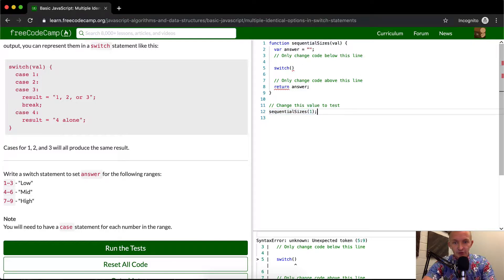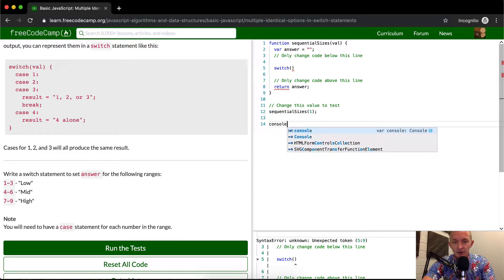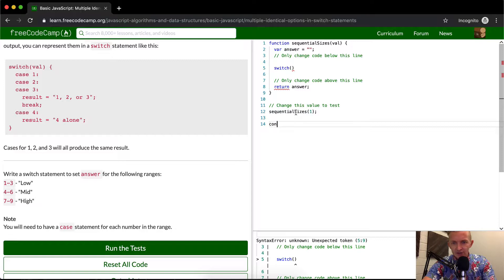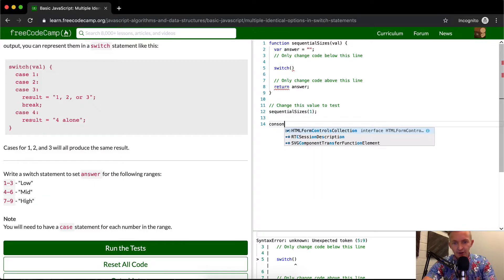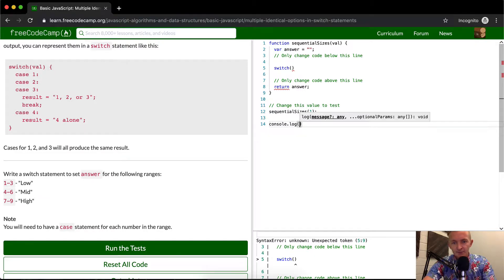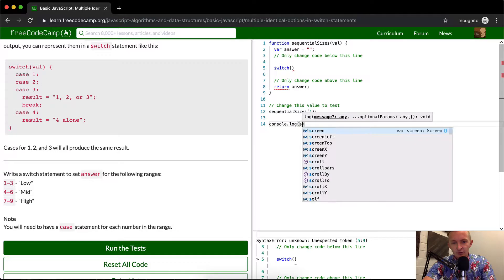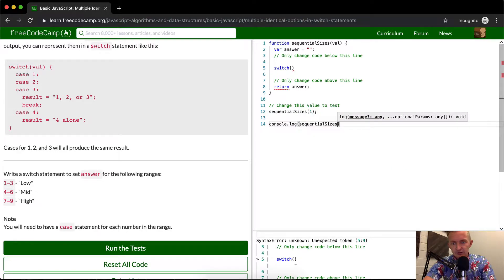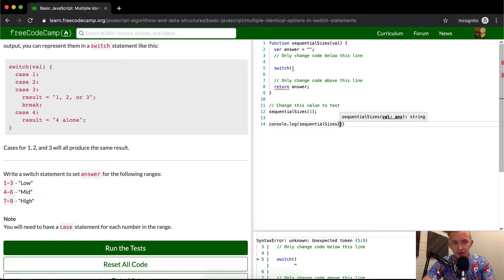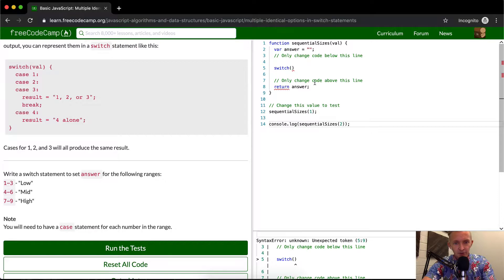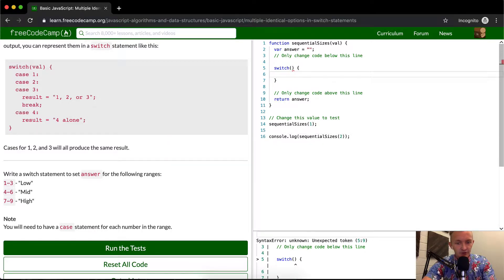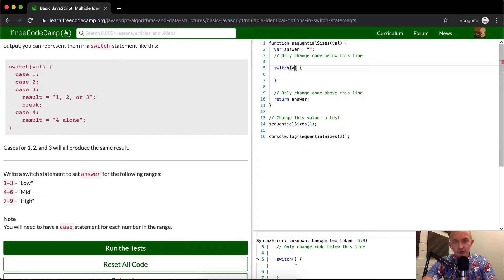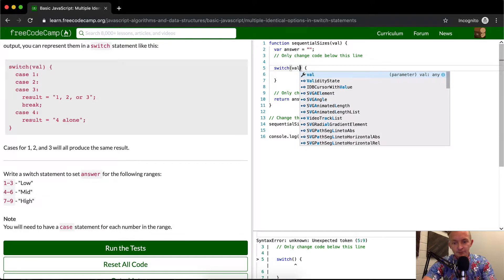Because what we're doing is trying to get sequentialized sizes to read out console.log sequential sizes. And then let's pass two for the first value. Okay, so JavaScript is passing me an error because I haven't finished my switch statement. So I want to finish there and then we can get after it. So we want to pass in a value to the switch statement.